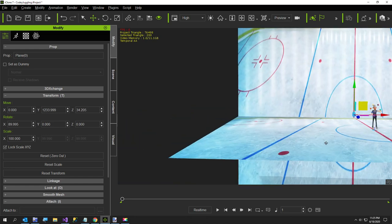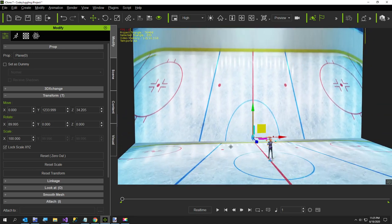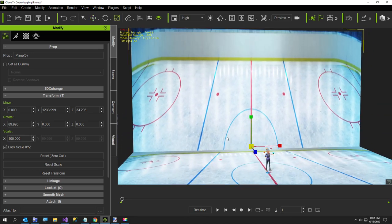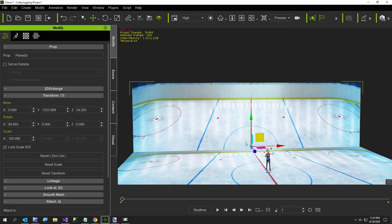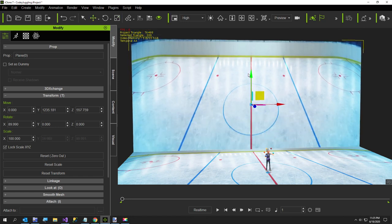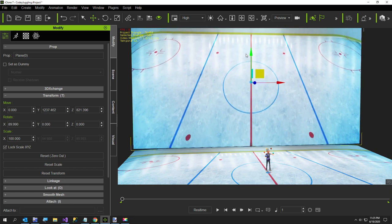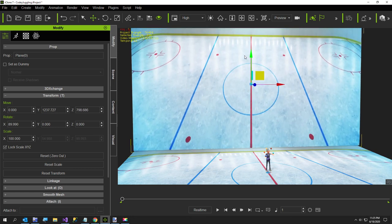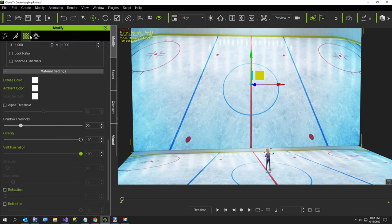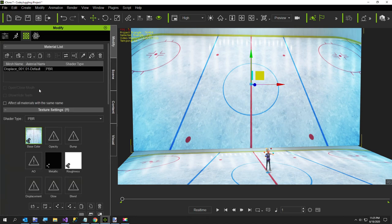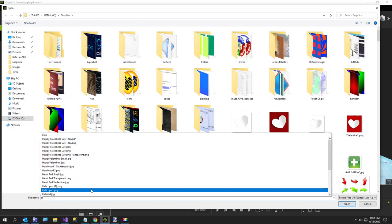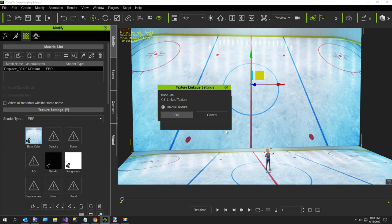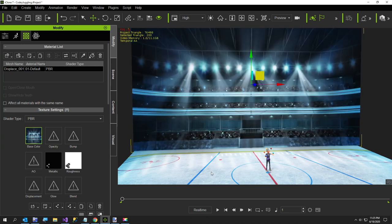Now we're going to resize this. First thing I want to do is just bring this size down, doesn't need to be near that big. Now we're going to change this image to the crowd image, unique texture, because we don't want to link it to the ice rink.